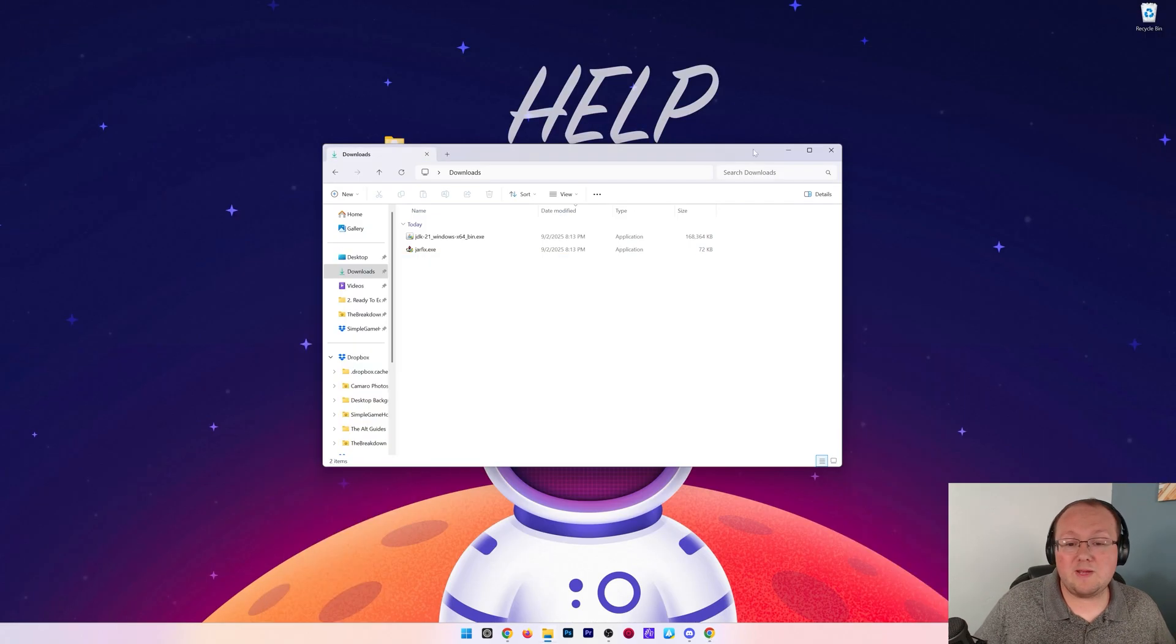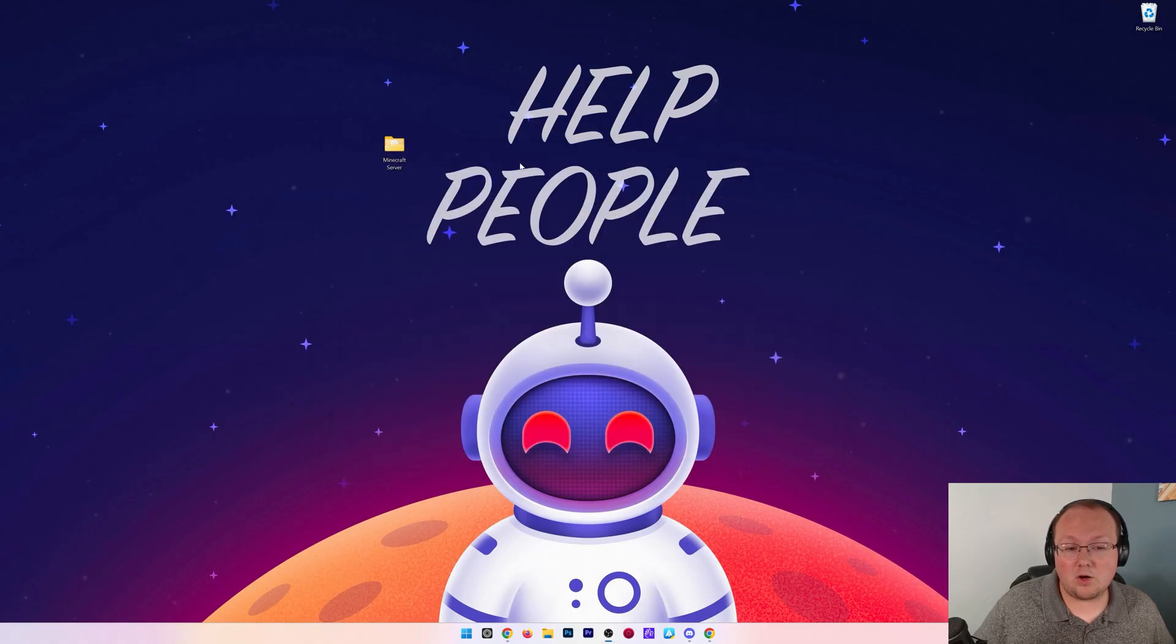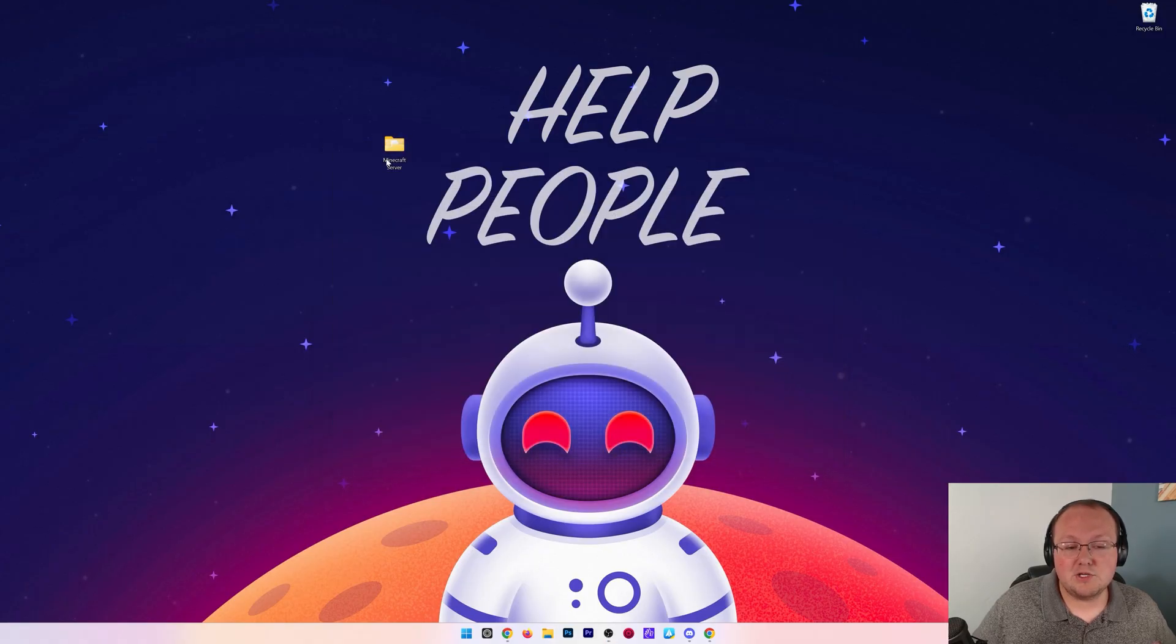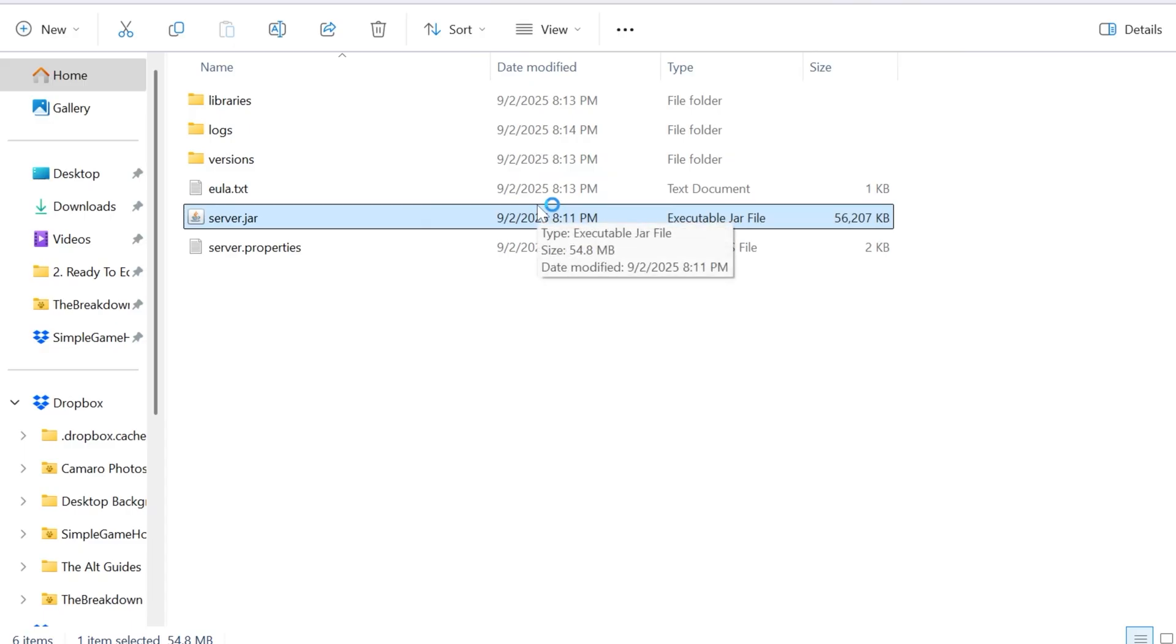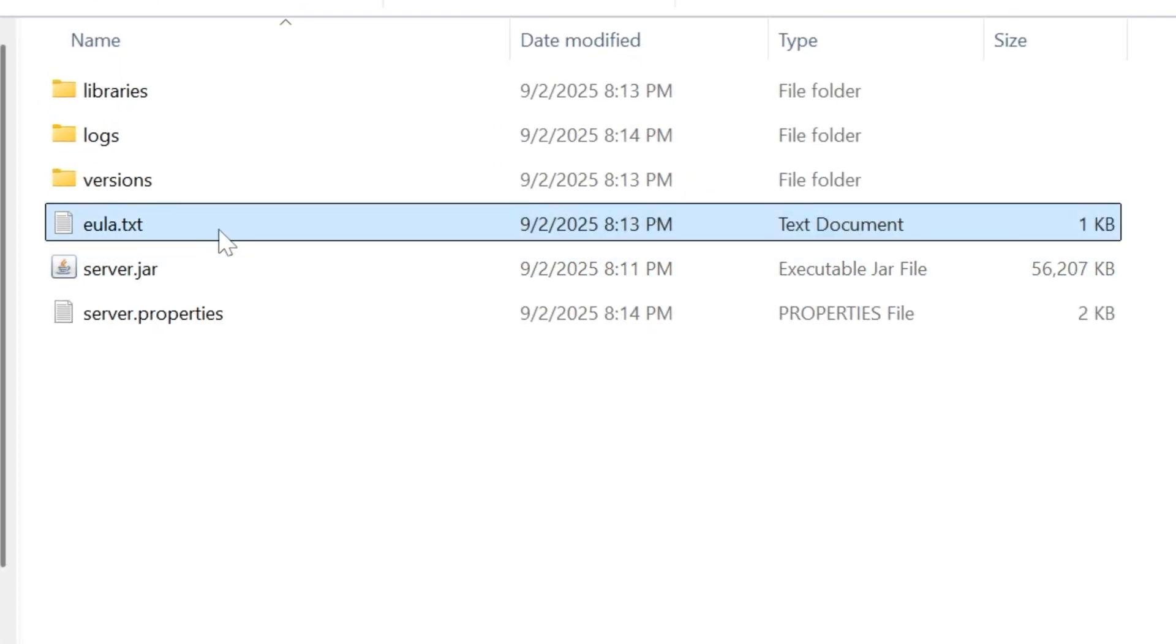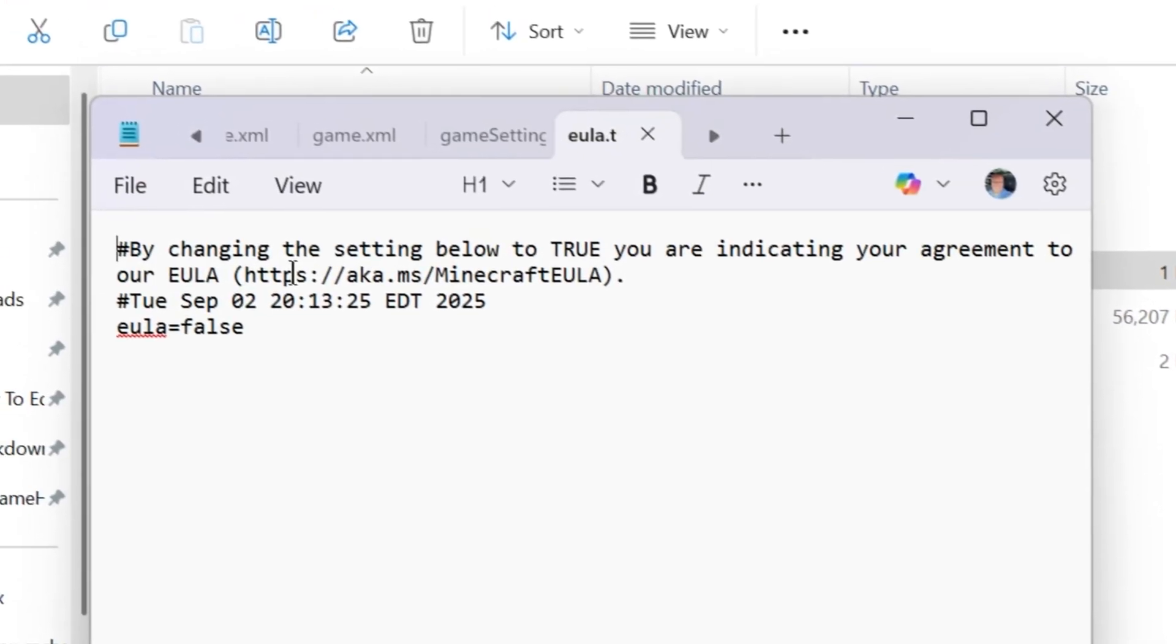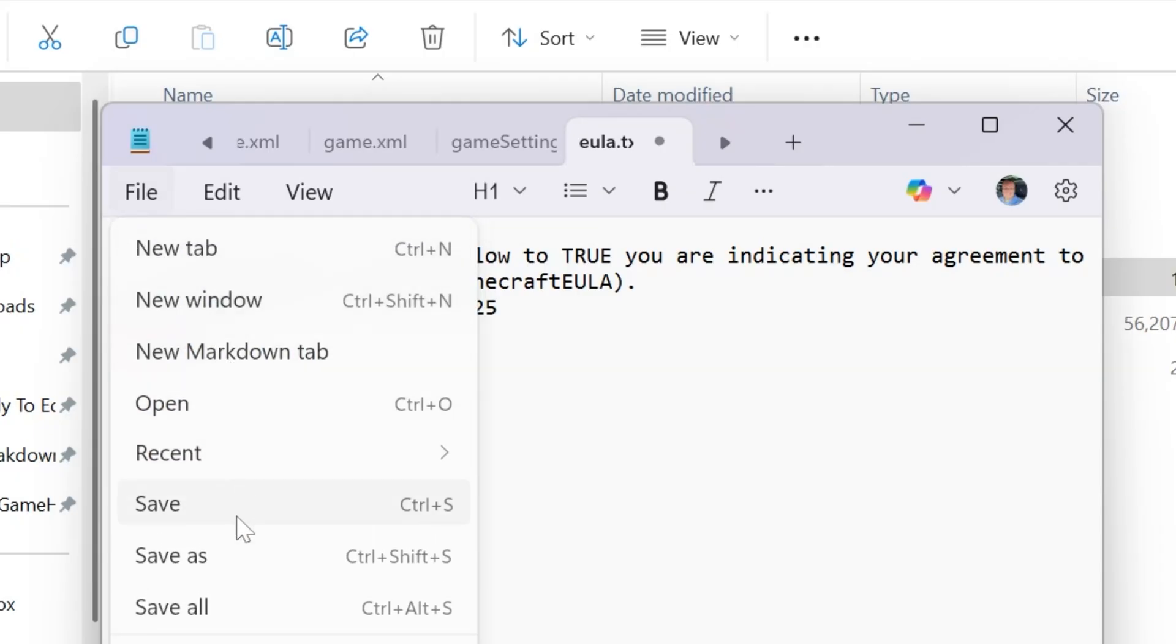At this point, we can now go ahead and double click on that server.jar file that is in our Minecraft server directory here. So we double click on that and it's going to try to start the server. Now, this will fail, right? The reason being is we need to agree to the Minecraft EULA. This is done by opening this Minecraft EULA.txt file here with notepad. And in this file, change EULA equals false to EULA equals true, assuming you agree to the Minecraft EULA. Click file, save.